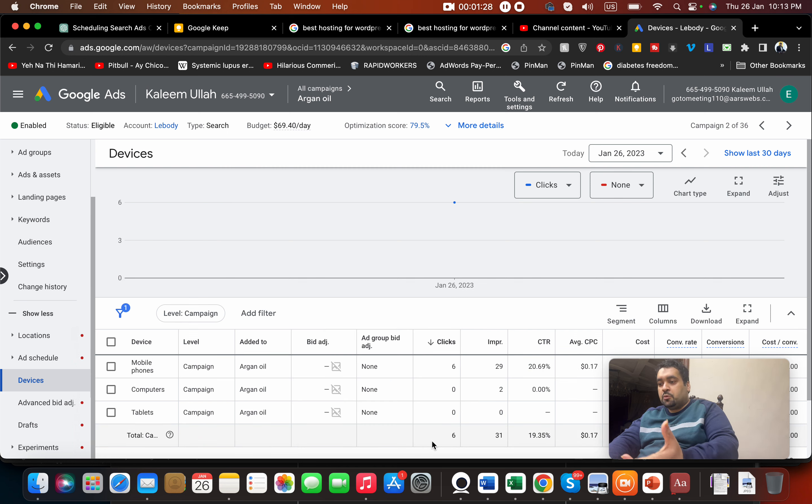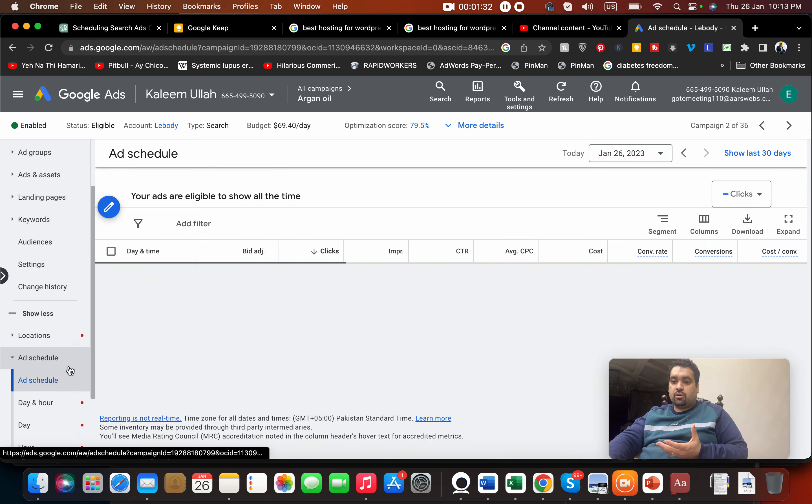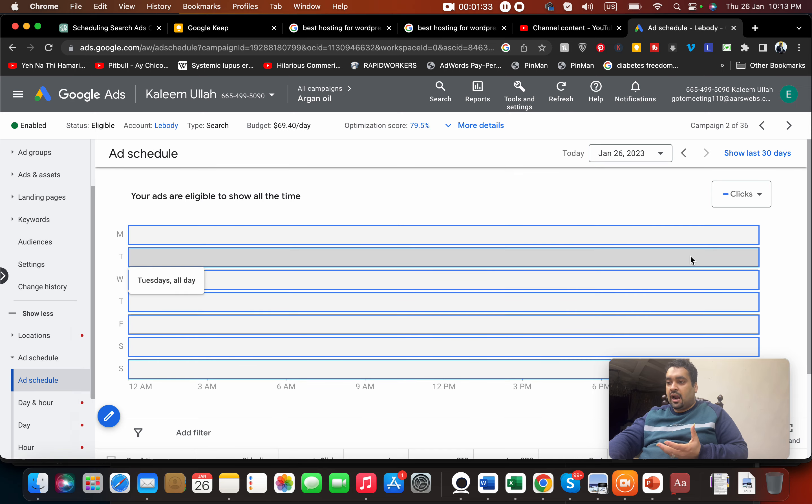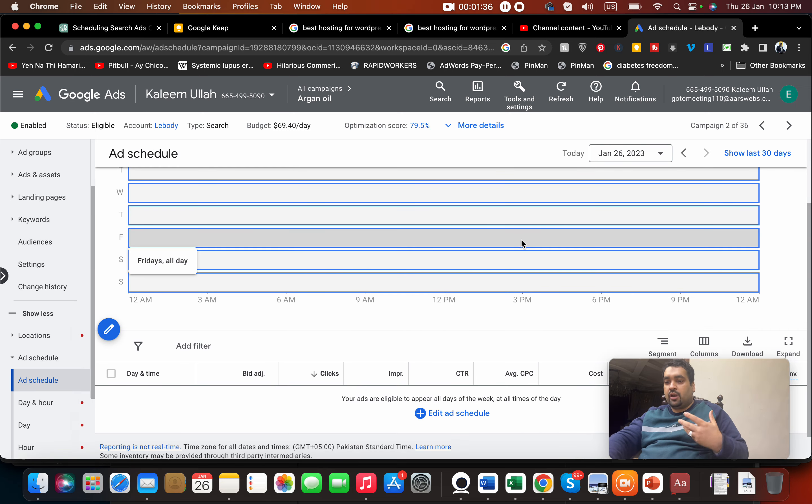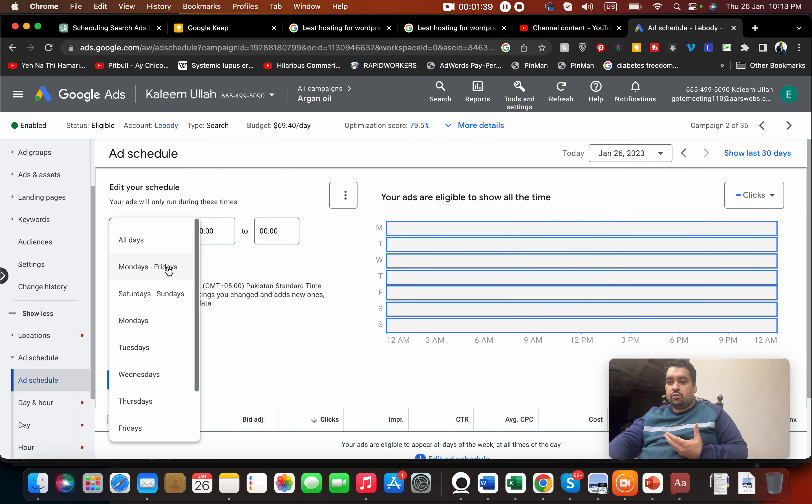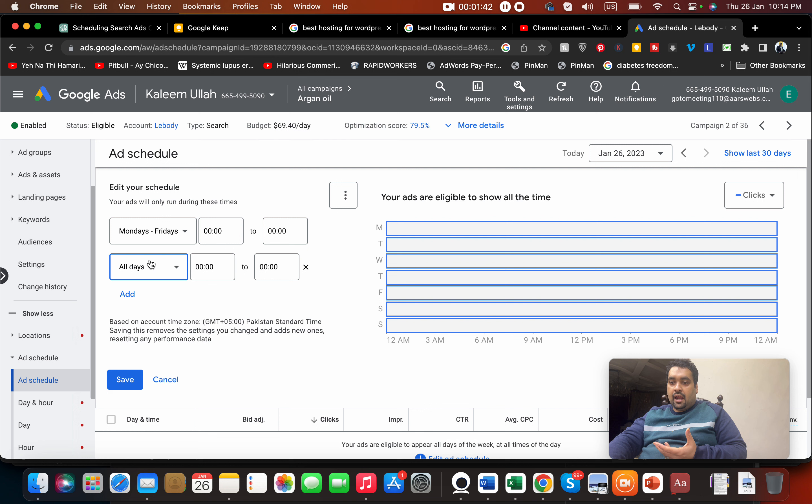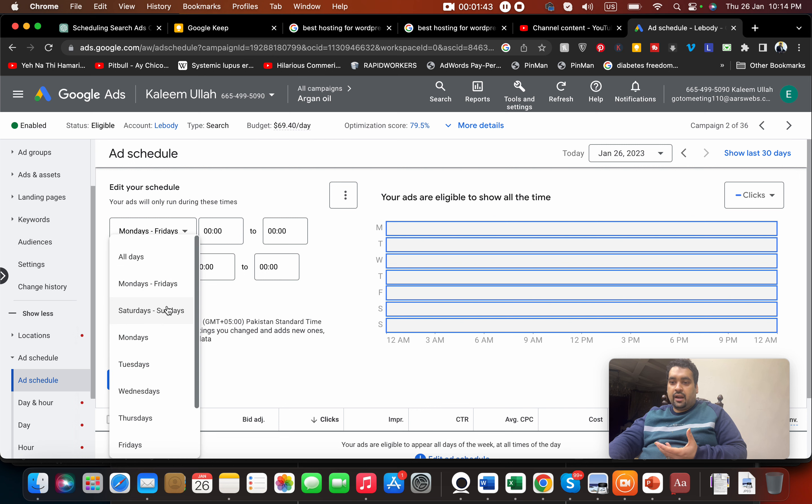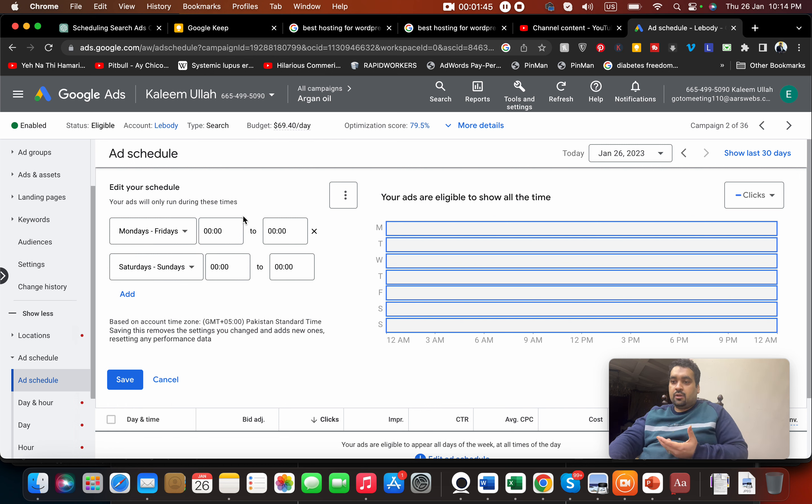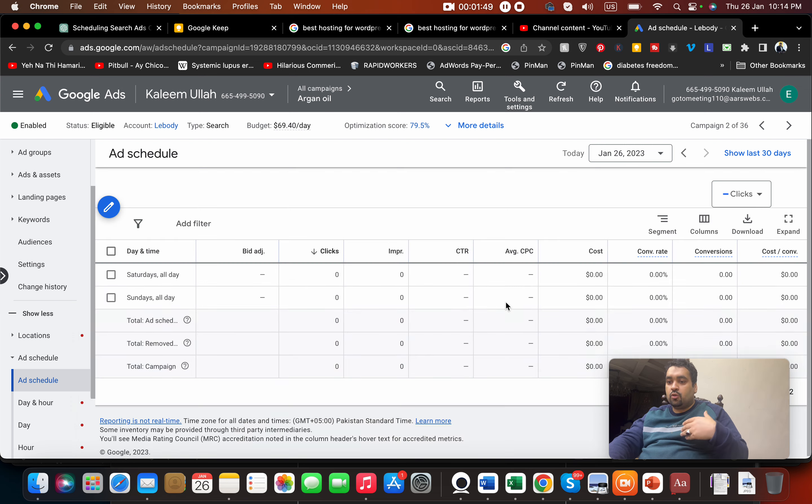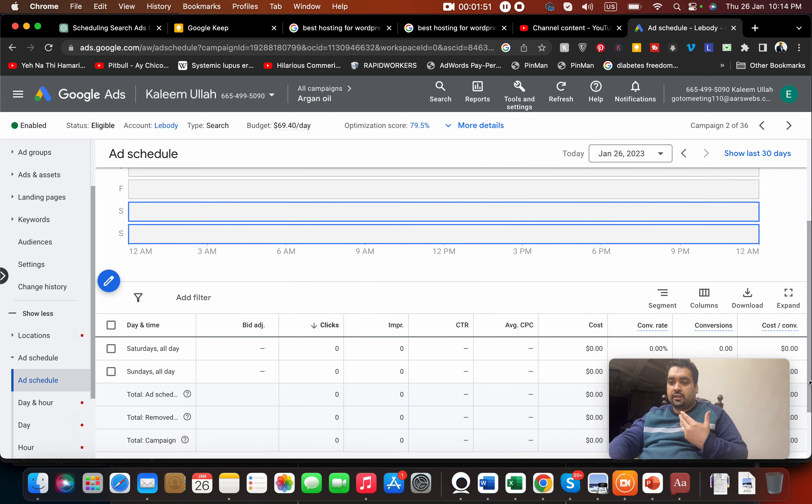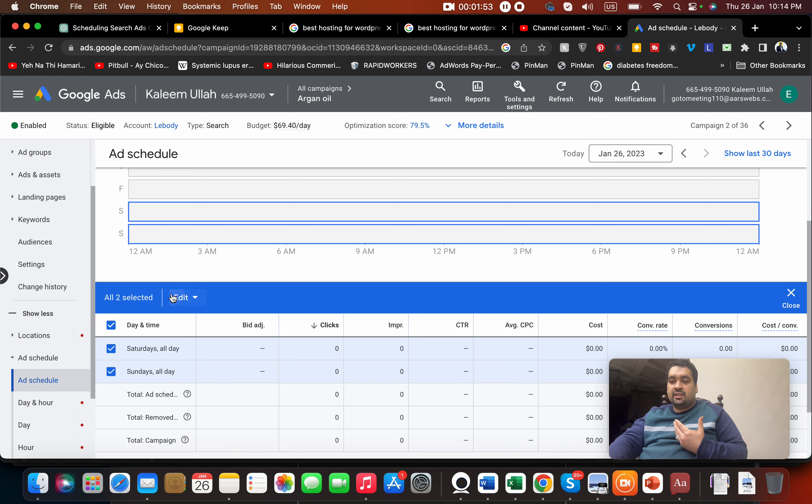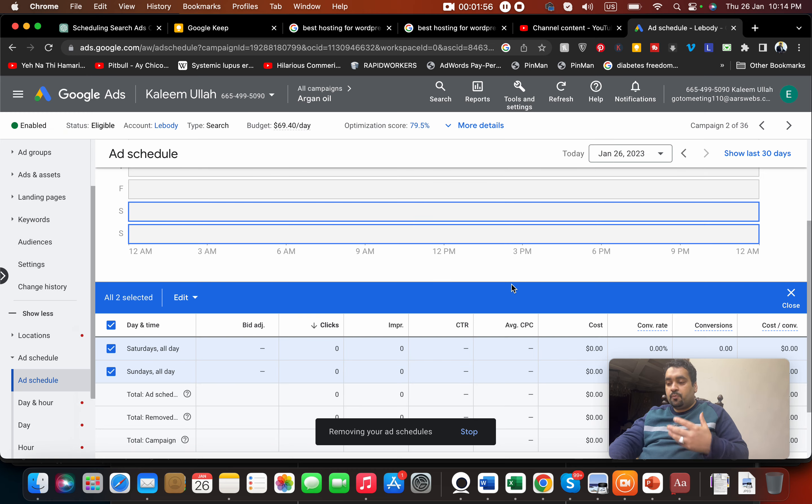But there is a better way on Google and that is ad schedule. Through ad schedule you can set when you want your ad to be shown. You can select Monday, Tuesday, Friday at these times, or only Saturday and Sunday. You can even select specific hours so your ad will be shown only on those days and times you select.